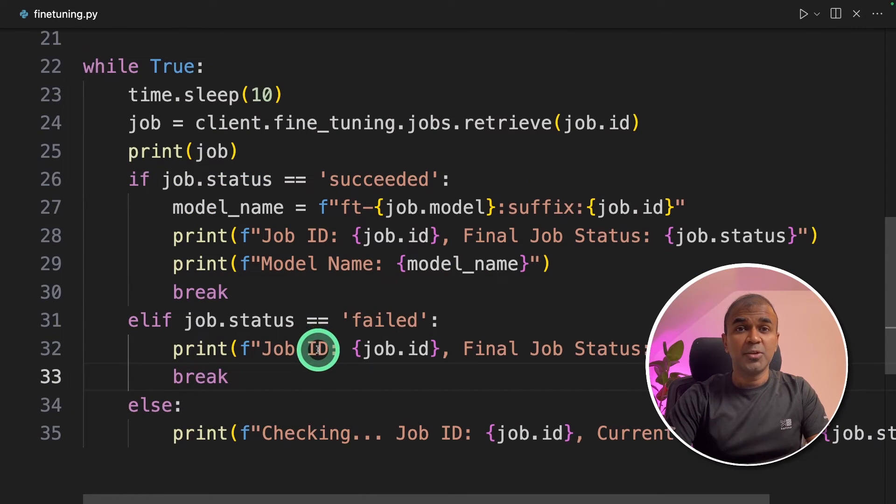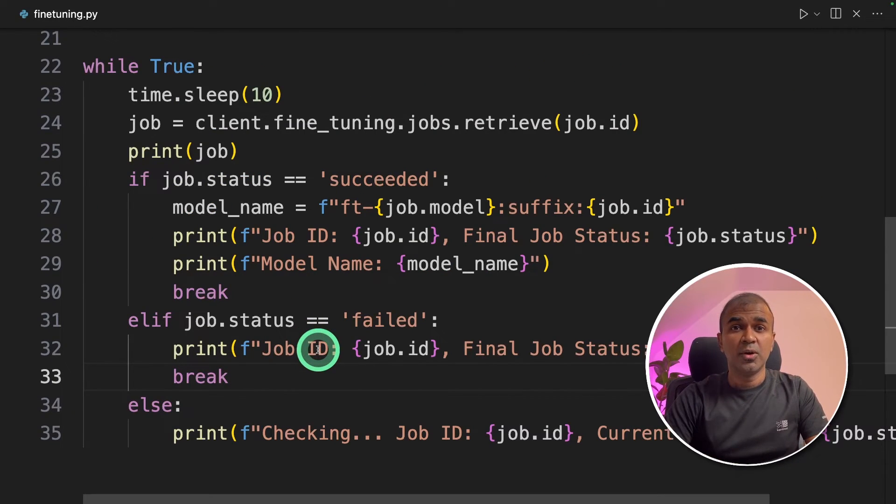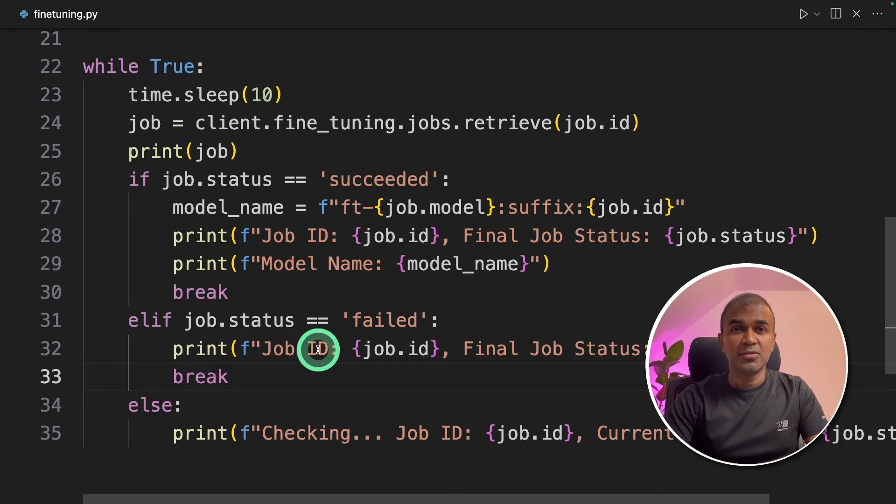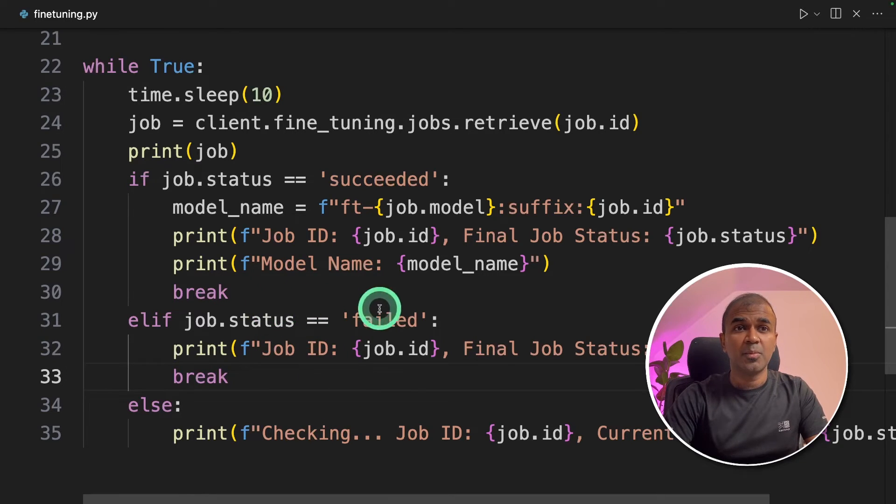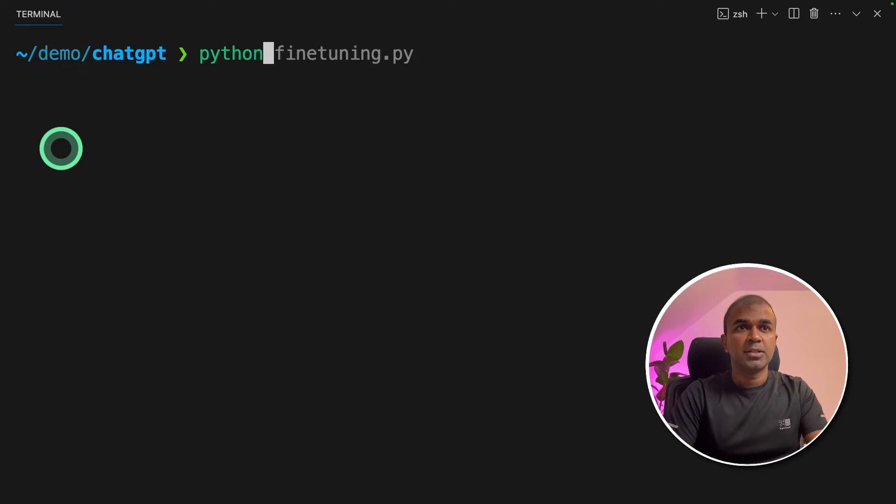That's it. By doing this you don't need to go to your ChatGPT playground to find all the information. This is the easy way to get your model name.